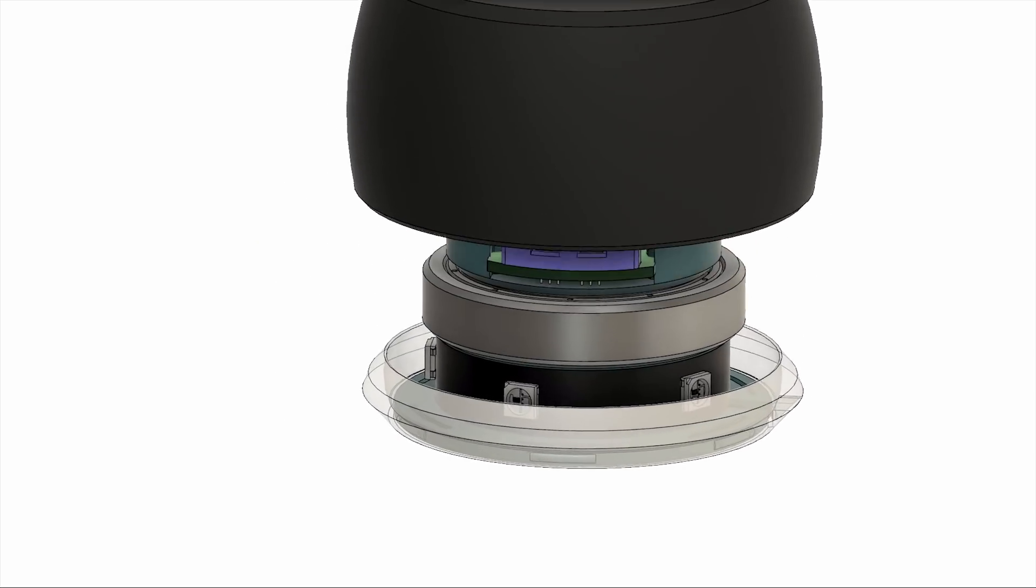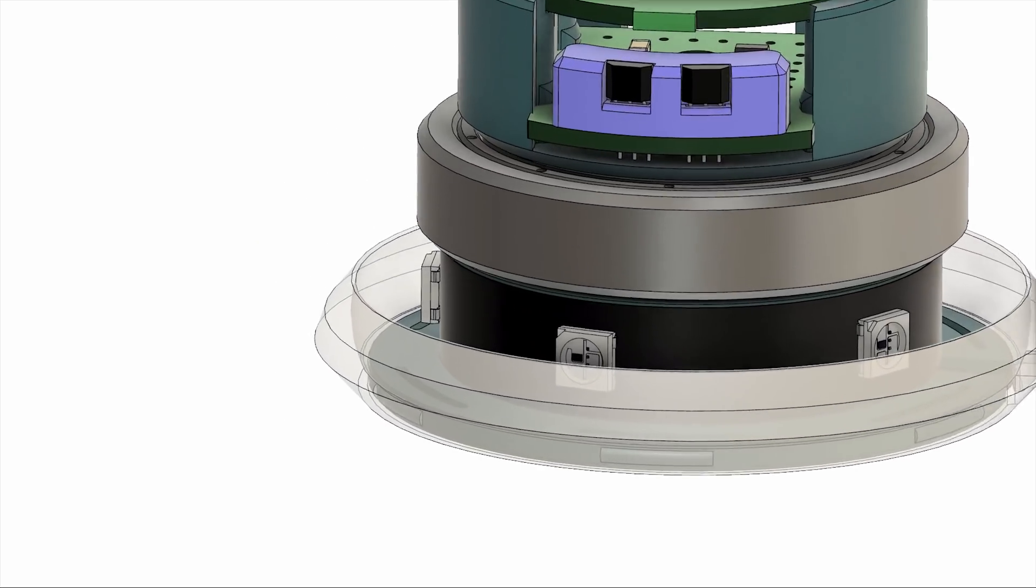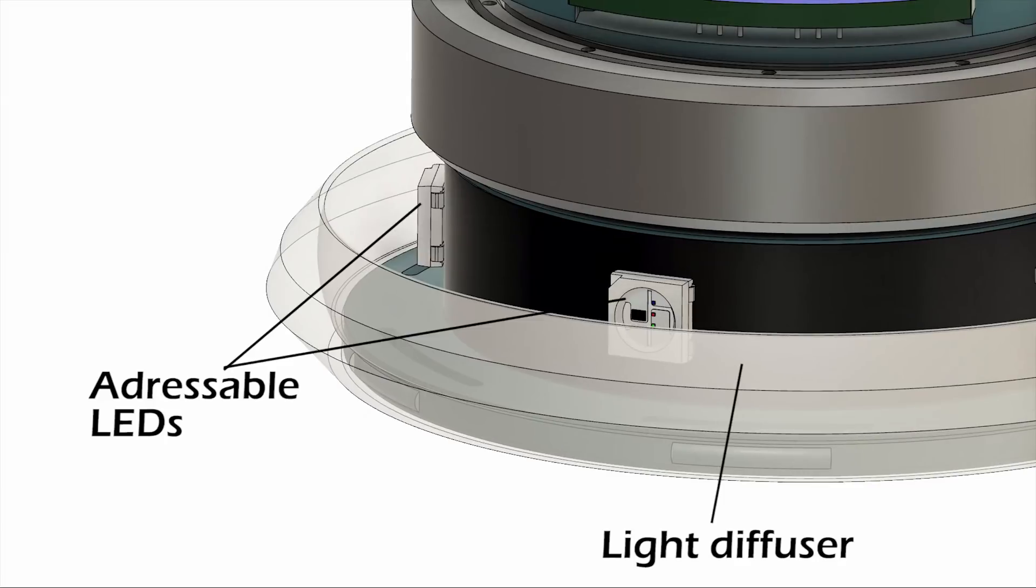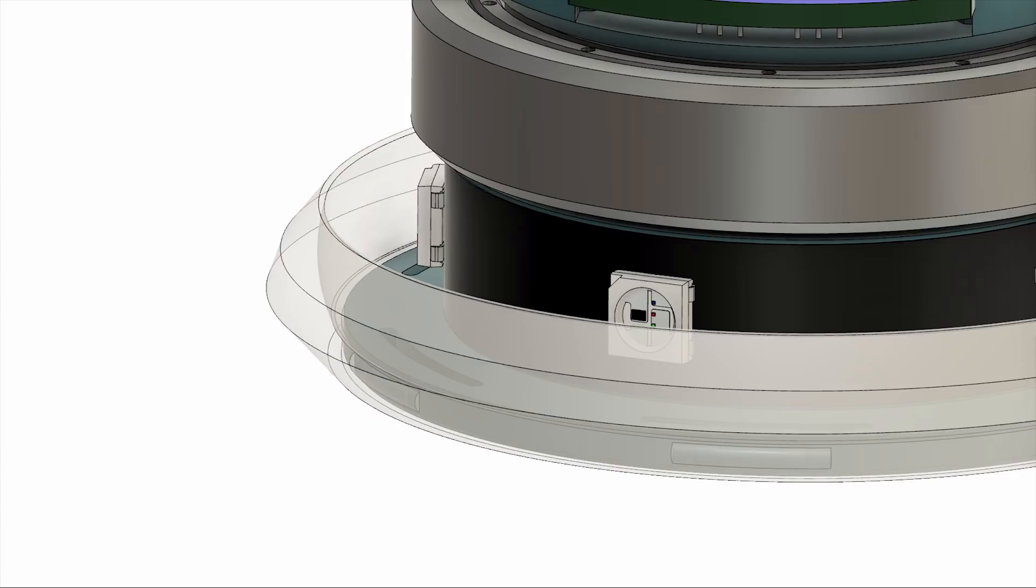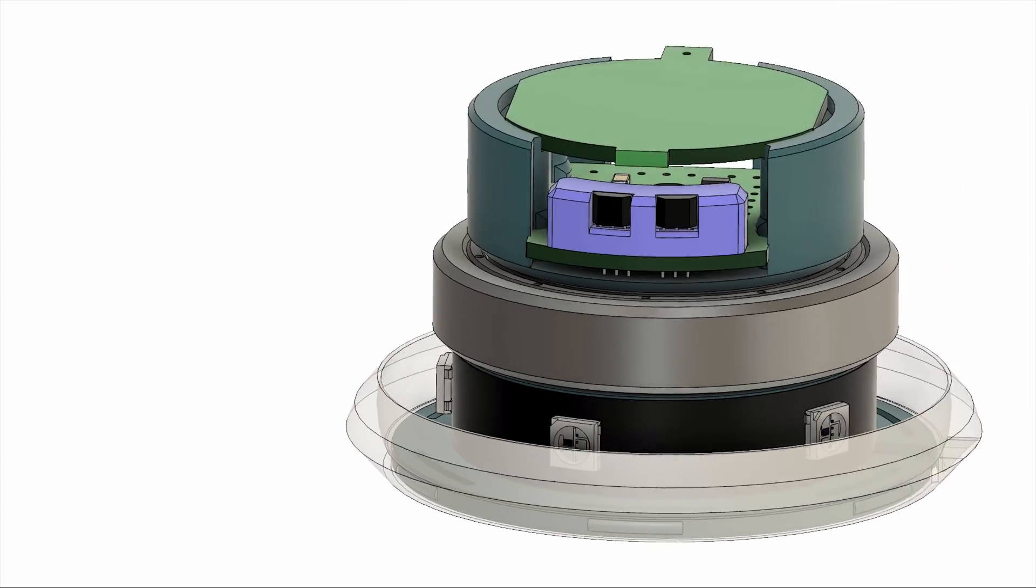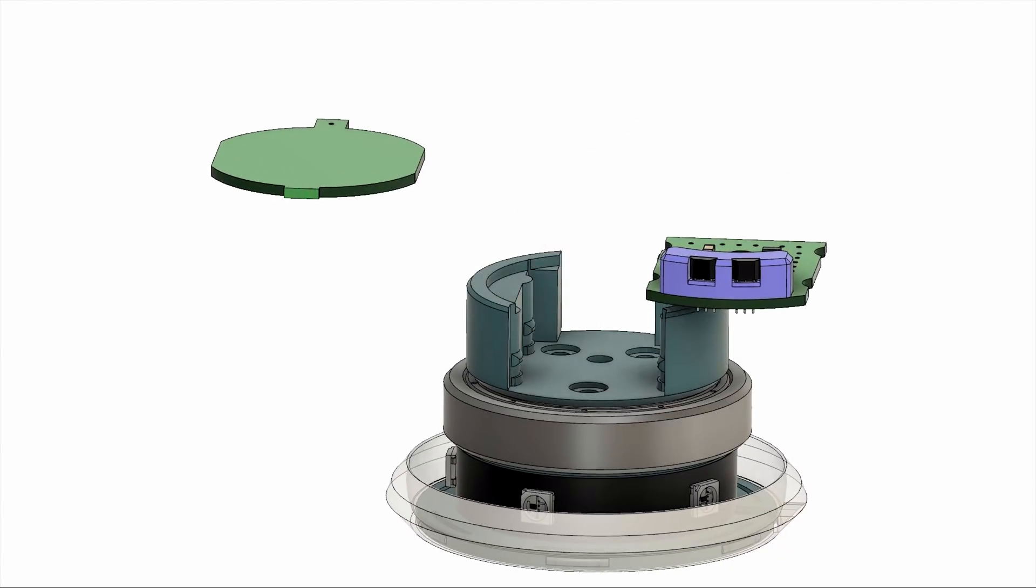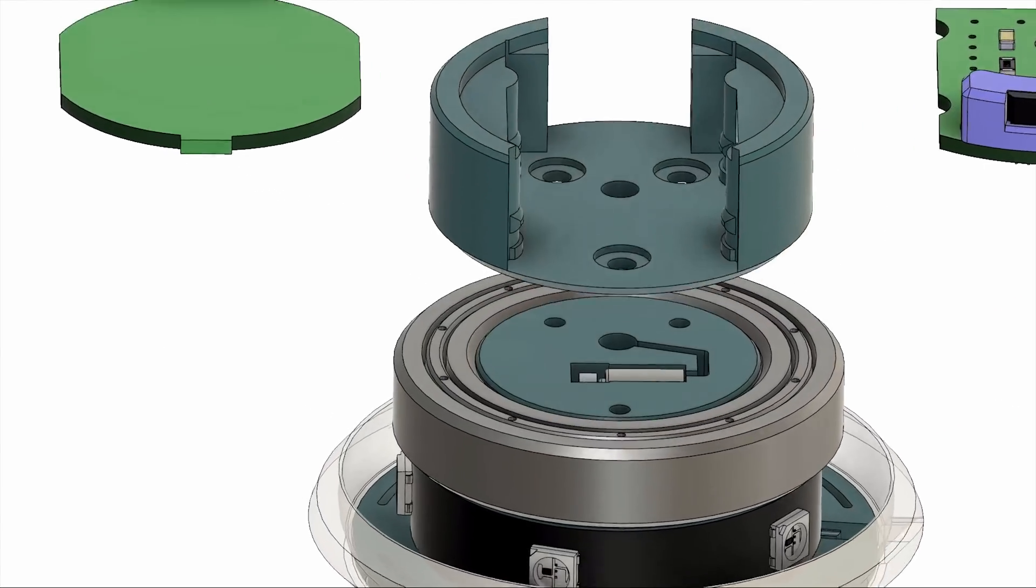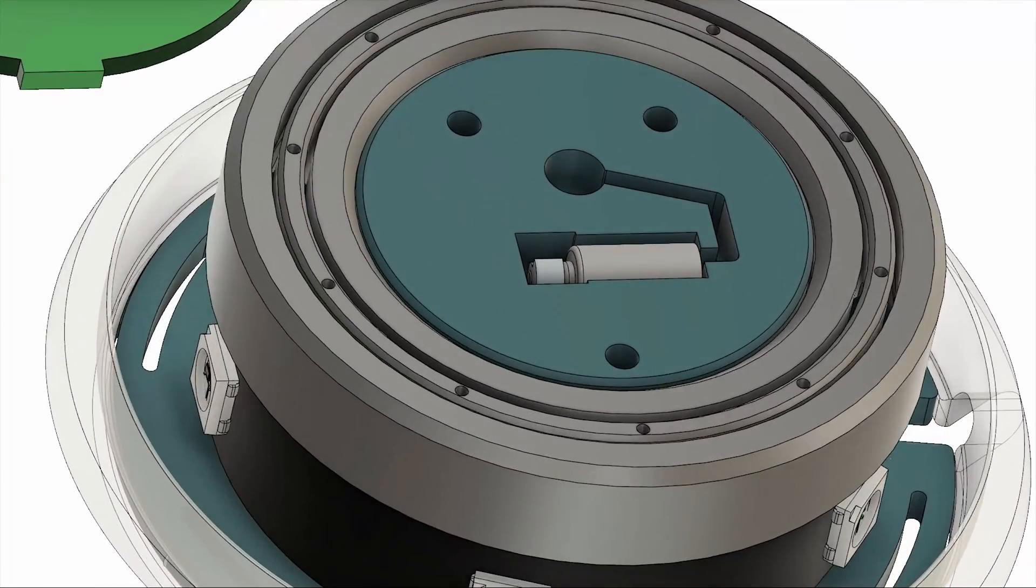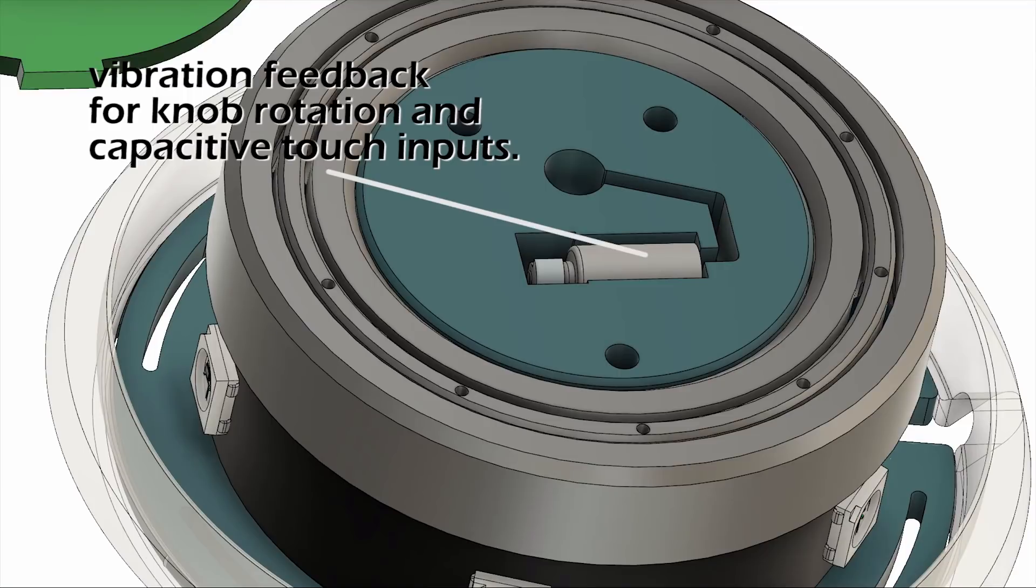The LEDs are the traditional addressable LEDs. They are attached to the base, close to this transparent piece. This allows the LEDs to shine in a subtle way around the base of the dial. The haptic motor is also installed on the base. This gives the dial vibration feedback that pairs nicely with the knob's rotation and the capacitive touch inputs.